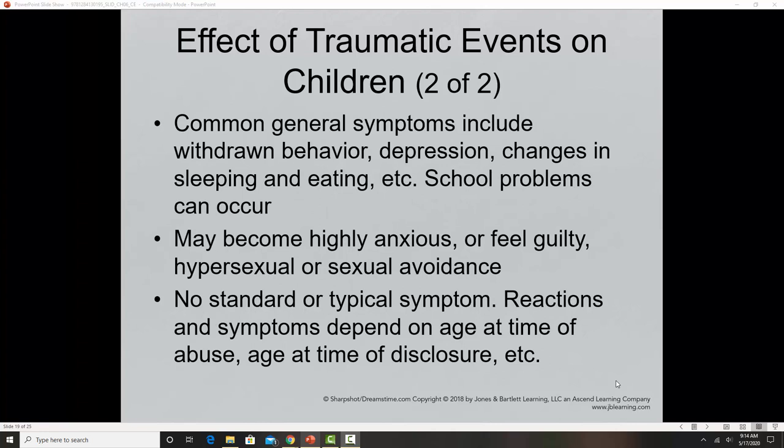General symptoms we might see in children — depending on the type of abuse — include withdrawal behavior, depression, sleeping and eating changes, development of fears and phobias, psychosomatic symptoms like stomach aches and headaches, not wanting to go to school, school problems including grade changes, development of poor hygiene habits, anxiety, guilt, and a sense of responsibility for the abuse. Children often feel a lack of trust and feel betrayed. These are red flags that something may be going on.